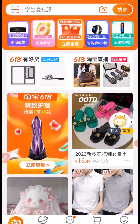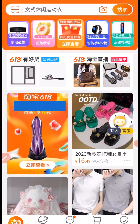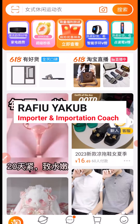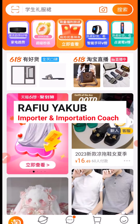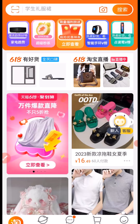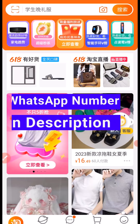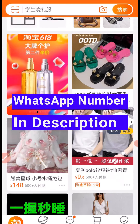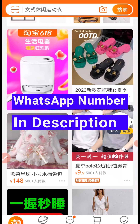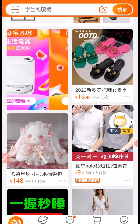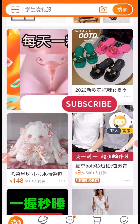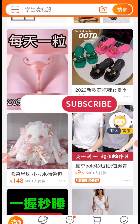But before we dive deeper into the tutorial, my name is Rafi Yaqub. I'm a procurement and importation coach. If you want to contact me for importation business, you can contact me on WhatsApp via the number in the description of this video, and also remember to subscribe to this channel for more tutorials about importation business.